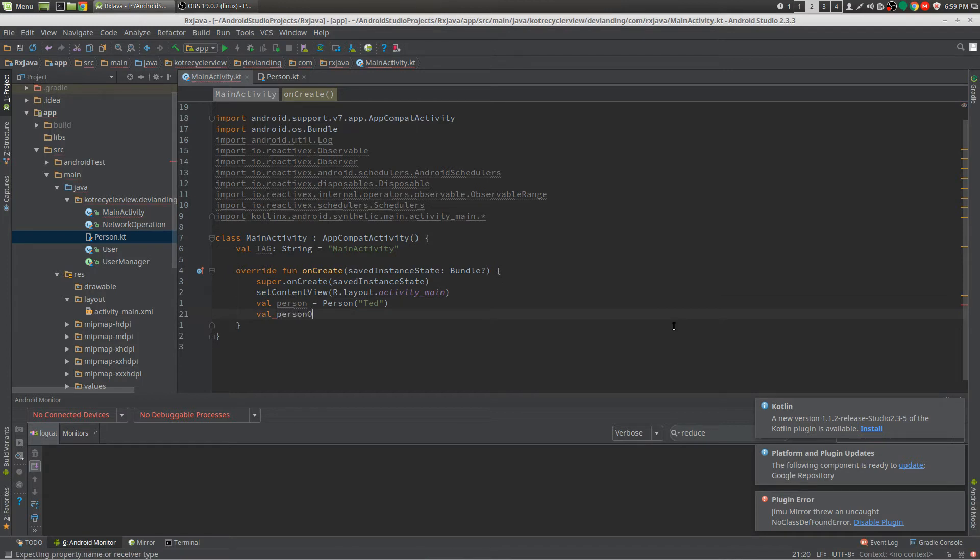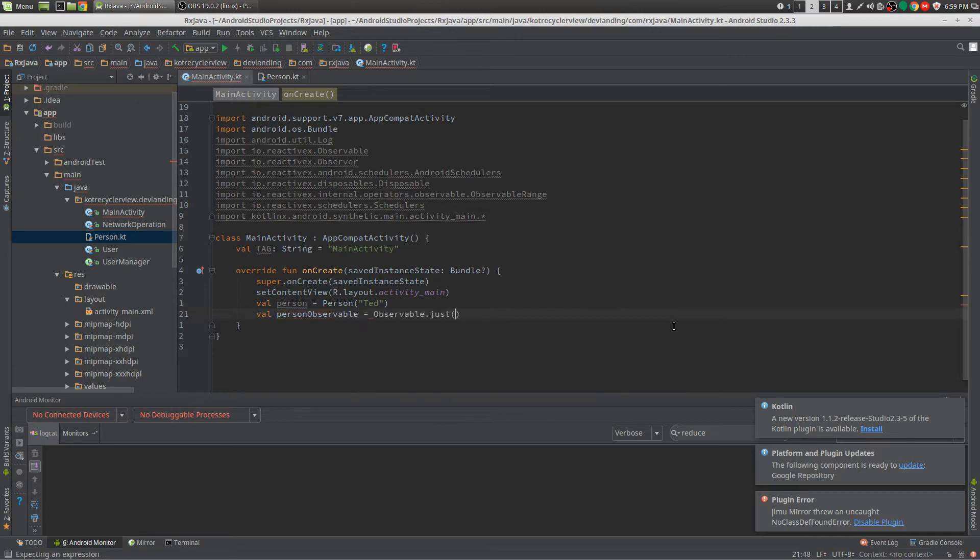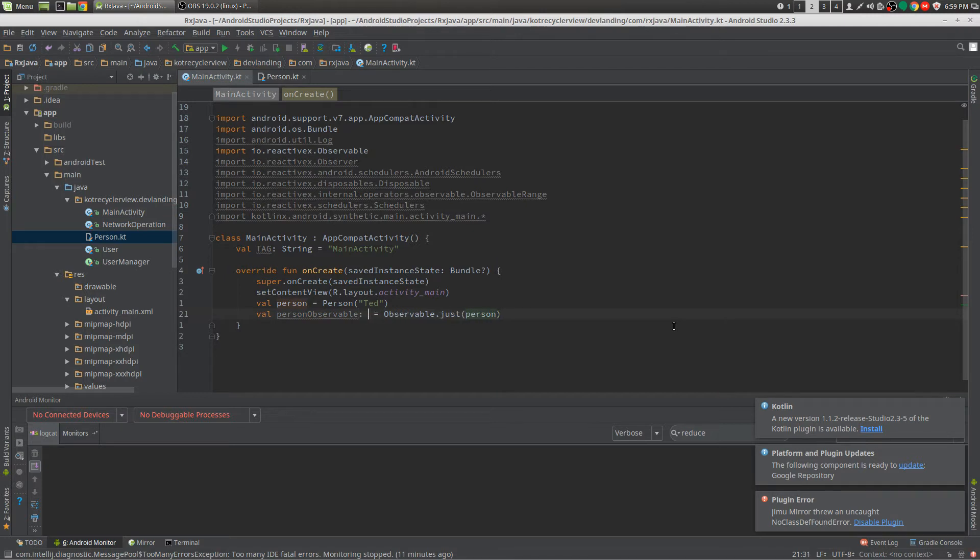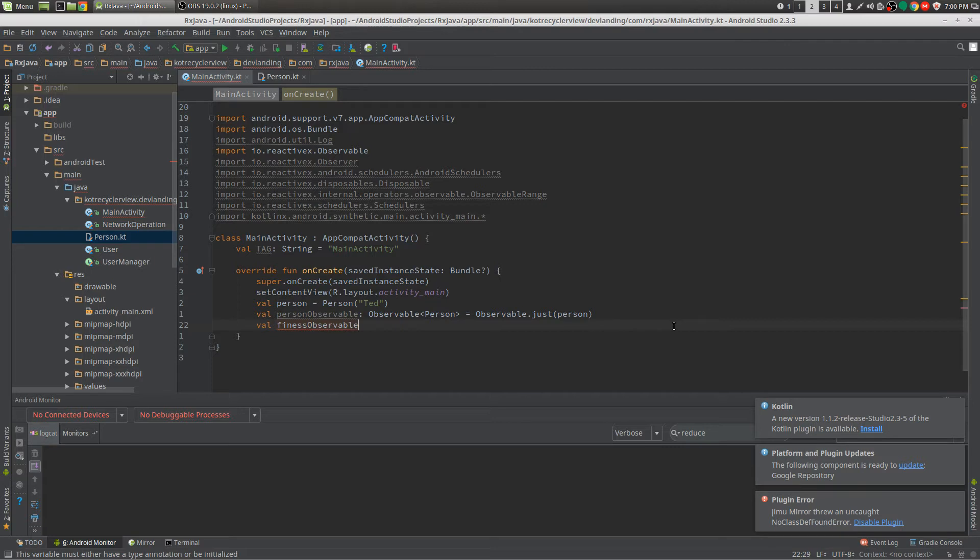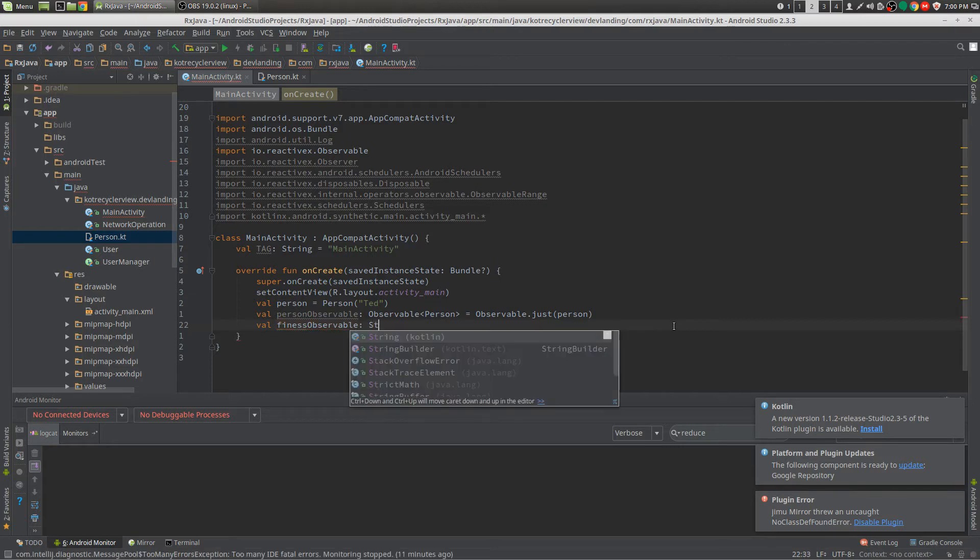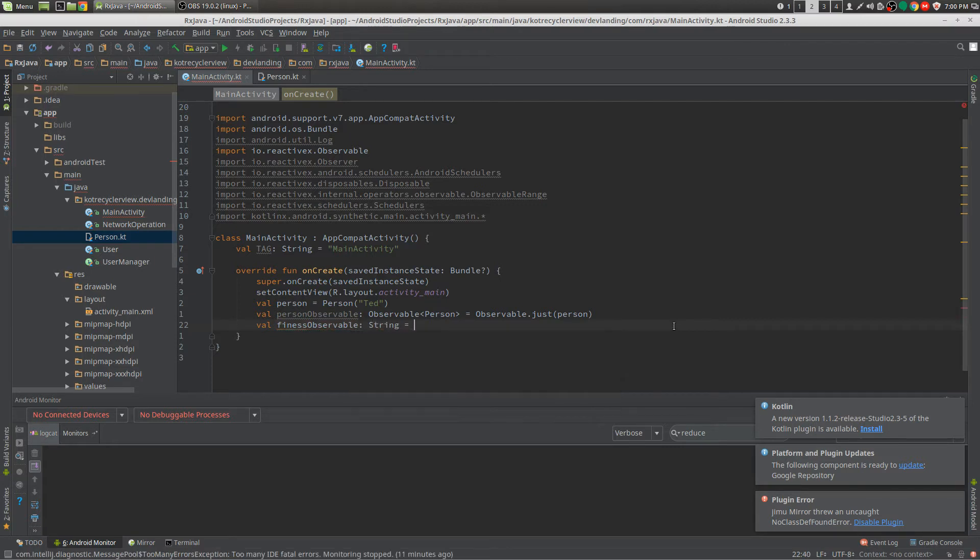So we'll create our observable. There we have our observable and we can validate the type to Observable Person. And we have our fitness observable. Let's put it for string.